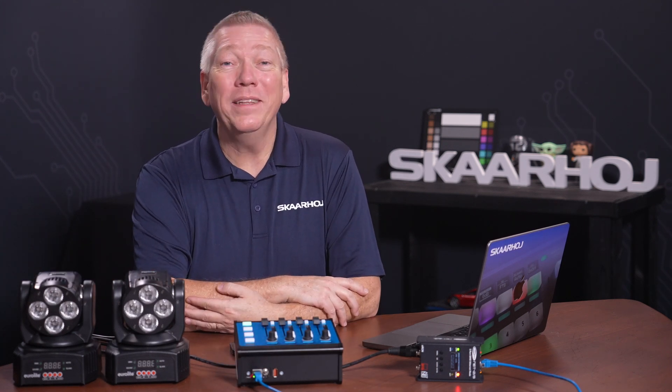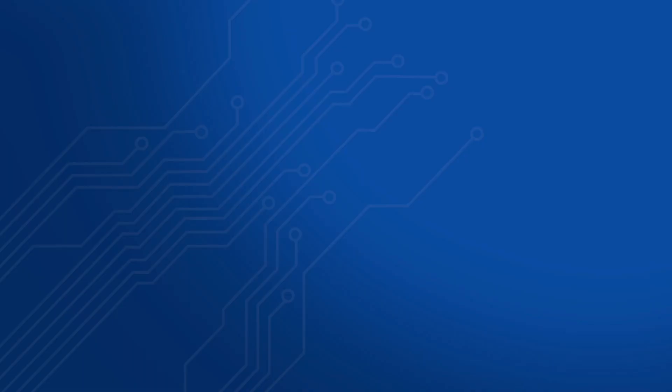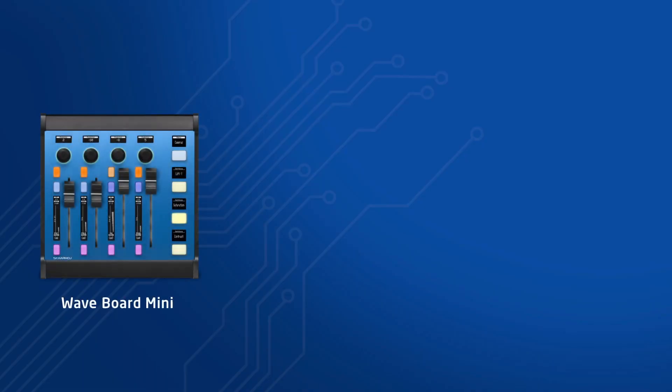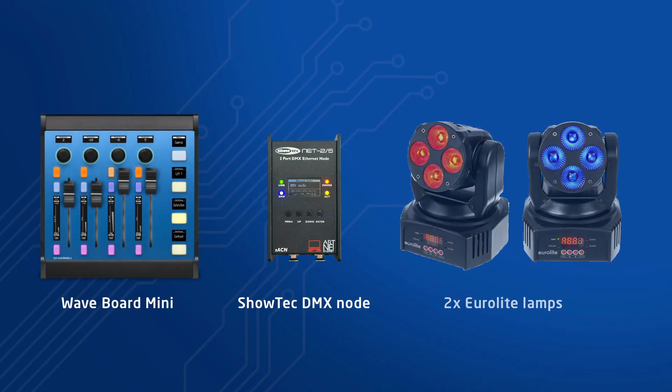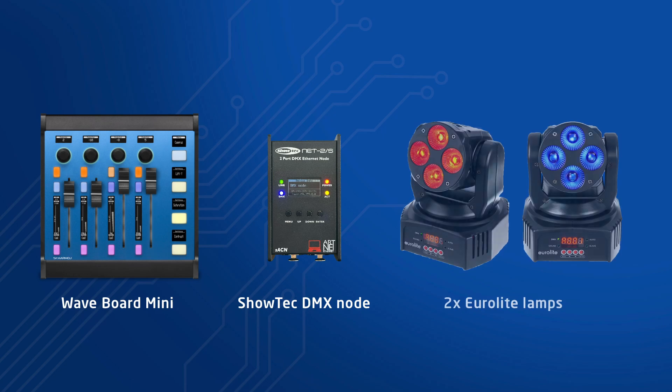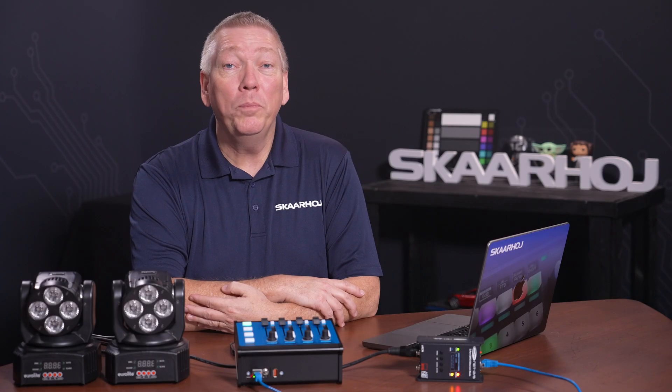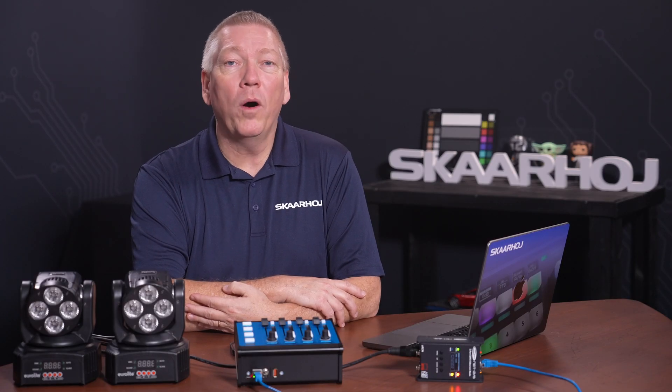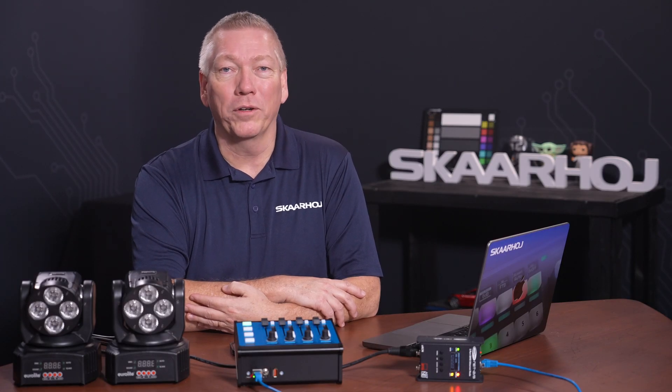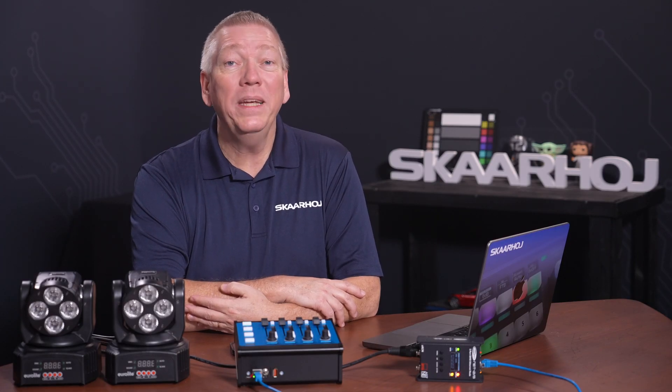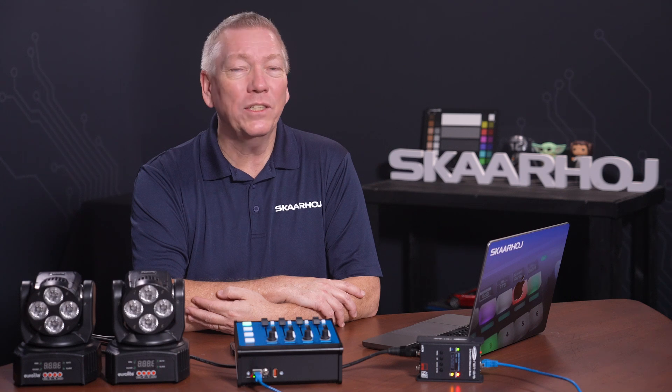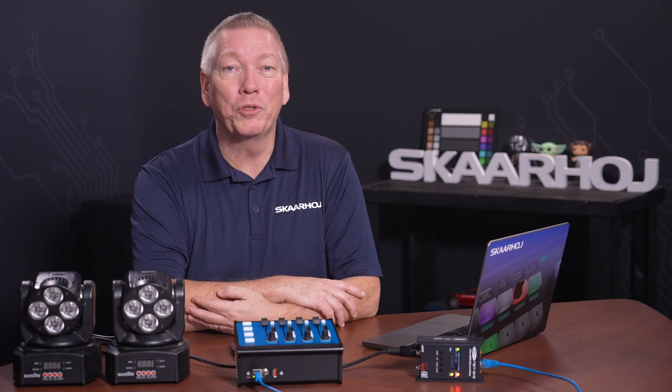Let's have a look at the setup. Today we're using a Waveboard Mini, a Showtech DMX node, and two lamps. But this could be any of our Bluepill products, and it could be any DMX node and lamps.